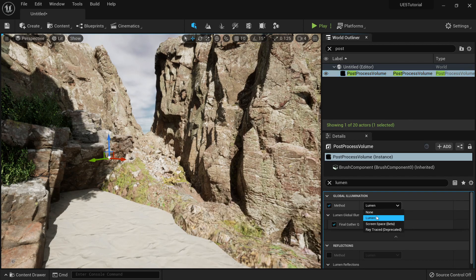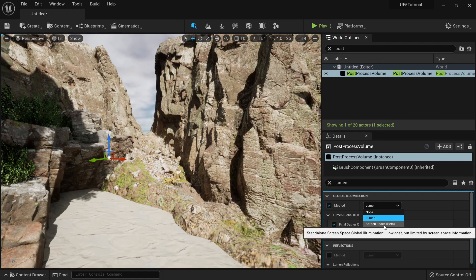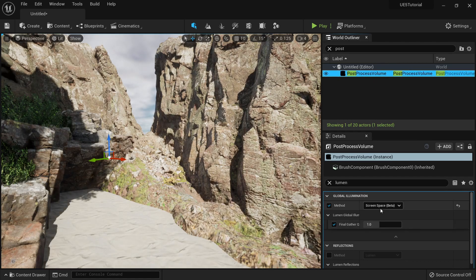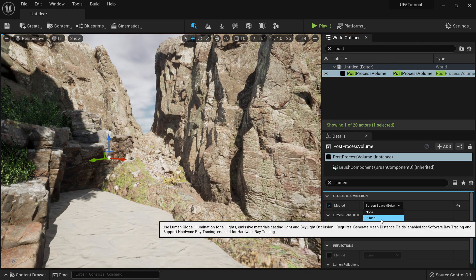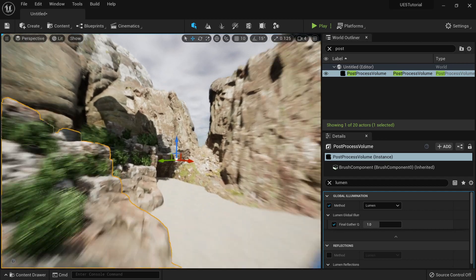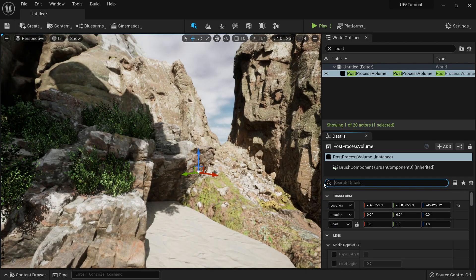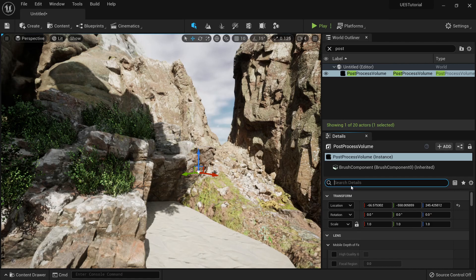So if you want to activate Lumen, just go to your post-processing volume, check here Lumen, and then you can check different options for the screen space or this one, and just make sure you choose the one you want.